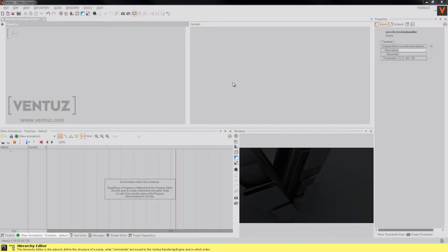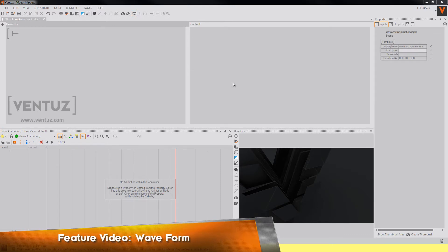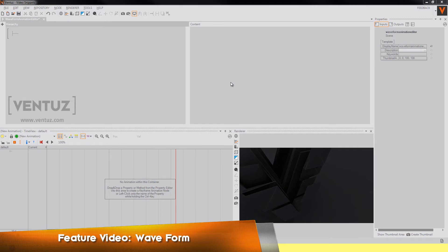Hey guys and welcome to a new feature video of Ventus. Today I want to show you our new waveform in our animation editor which will enhance your audio and movie clip control in your keyframe animations.